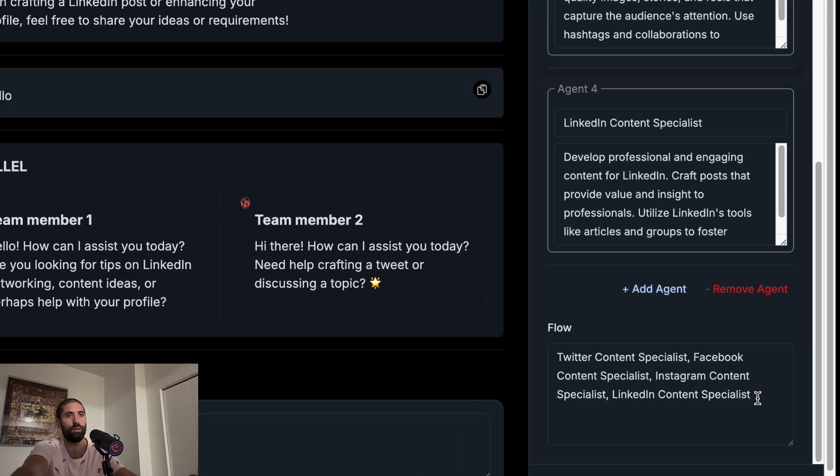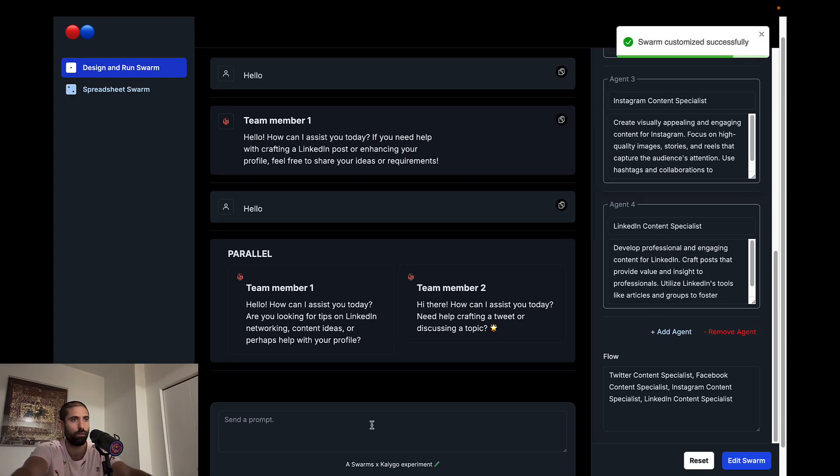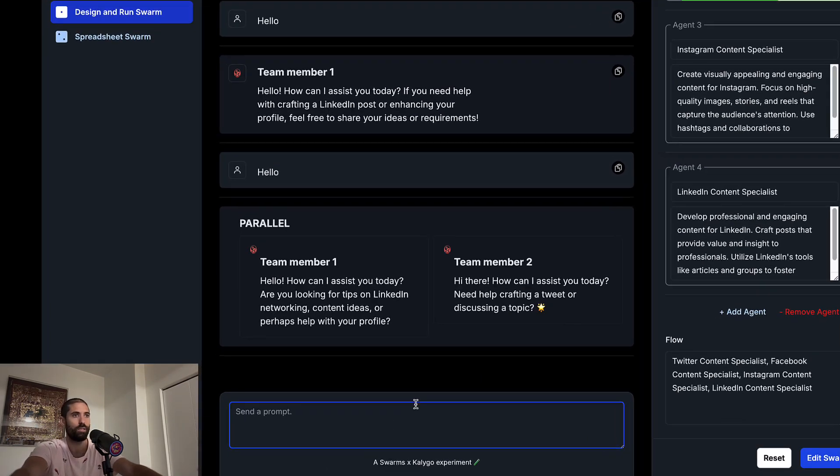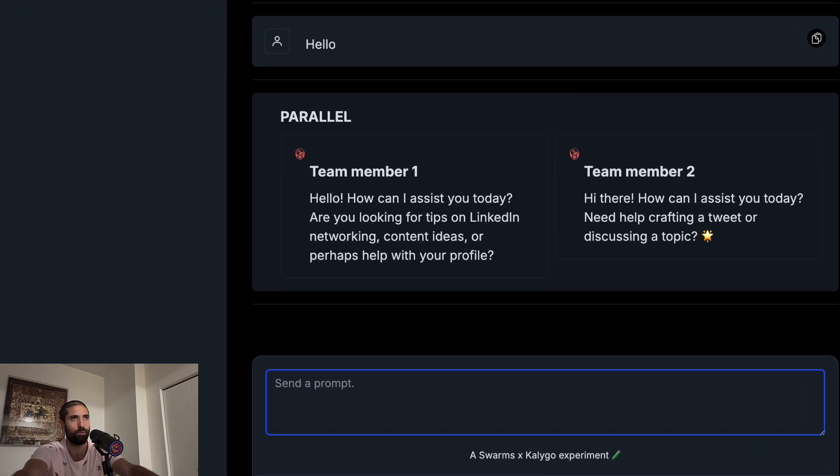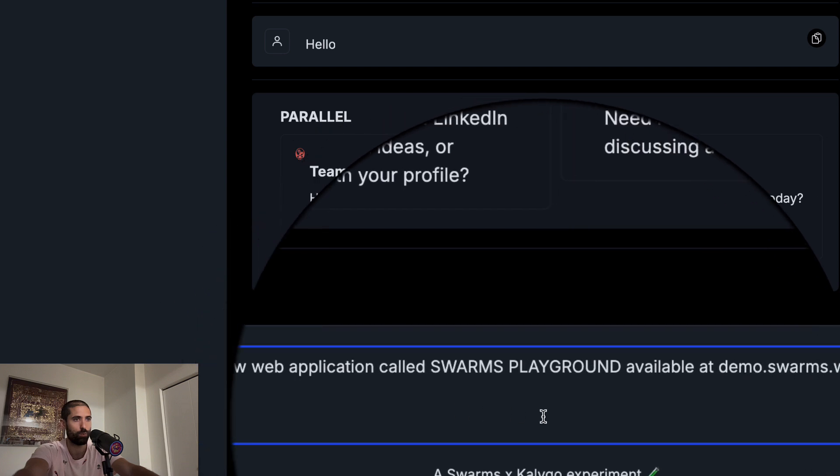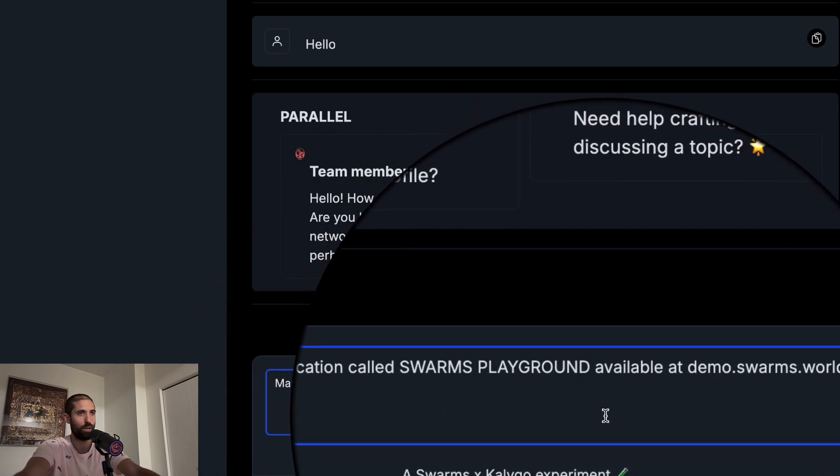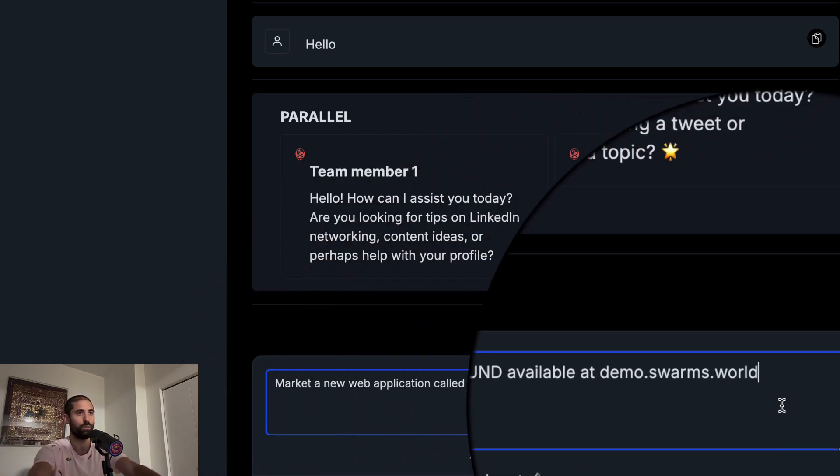So now if we update the swarm, we update the swarm and send a message to our swarm. For example, let's send this message: Market a new web application called Swarms Playground available at demo.swarms.world.